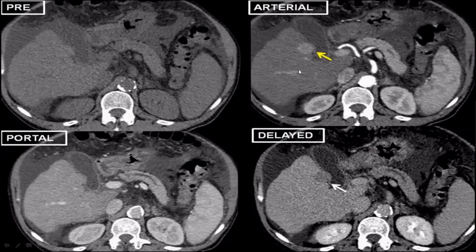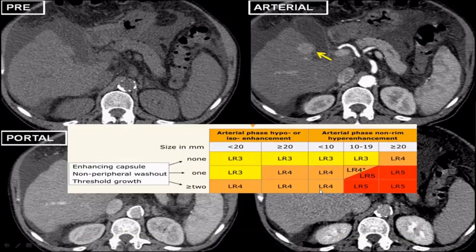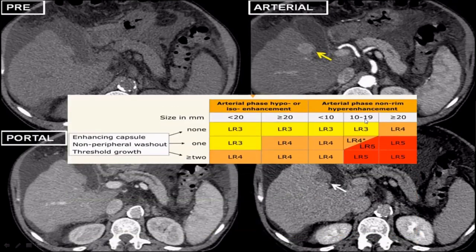This is a classical case of HCC with lesion size 10 to 19 mm. On pre-contrast images the lesion is not appreciable, but in the arterial phase it shows hyperenhancement. In the portal venous and delayed phases it shows washout — the lesion becomes hypodense to surrounding parenchyma. No capsule is seen, but washout is very evident. According to LI-RADS, this is a 10-19 mm lesion with arterial phase hyperenhancement and non-peripheral washout, categorized as LR-5.